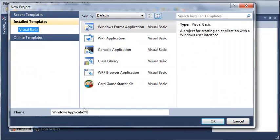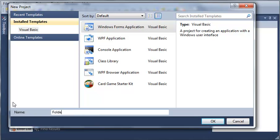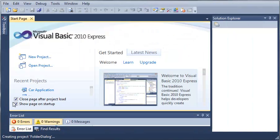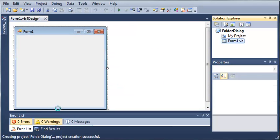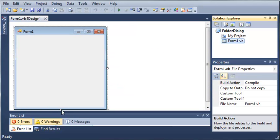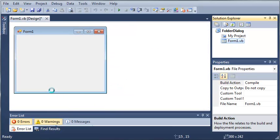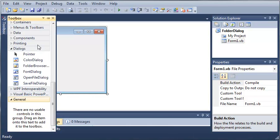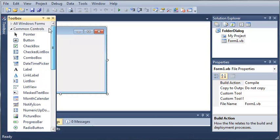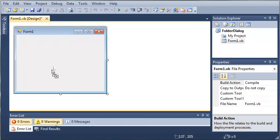So we'll select Windows Forms application and we will call it folder dialog. Go ahead and click OK and wait for that to load. Once it's loaded we'll resize the form some and let's come into our toolbox and we will add two buttons.